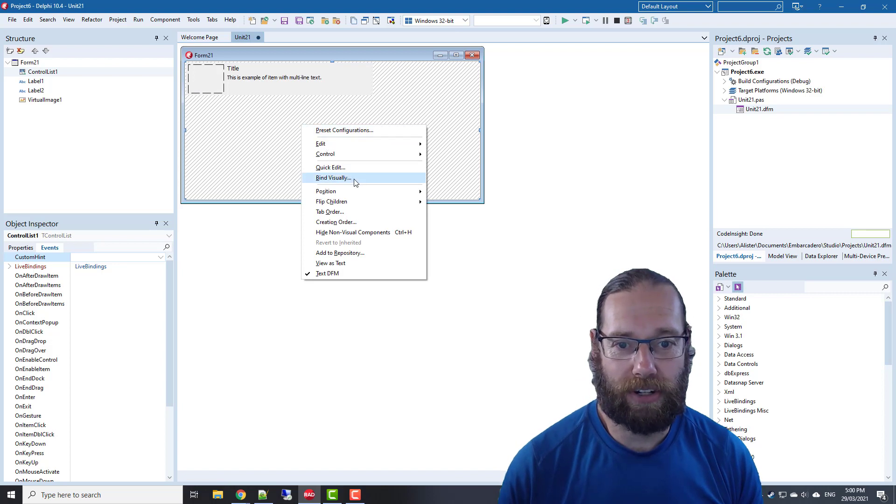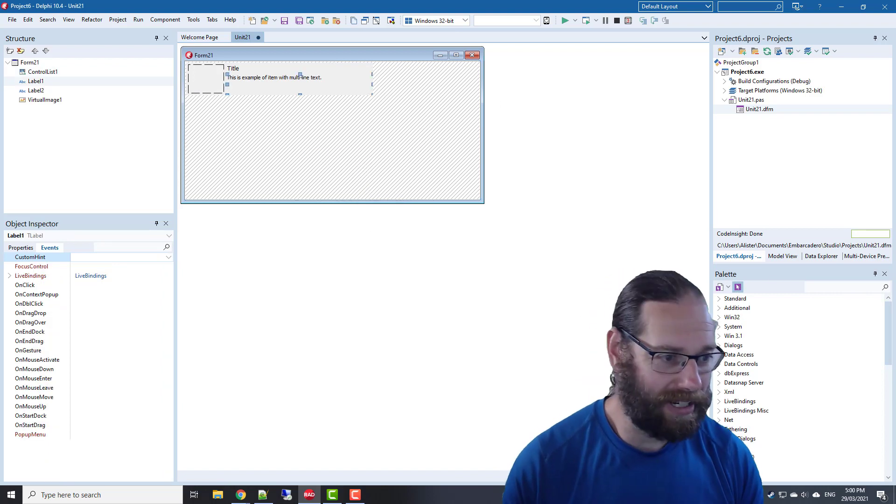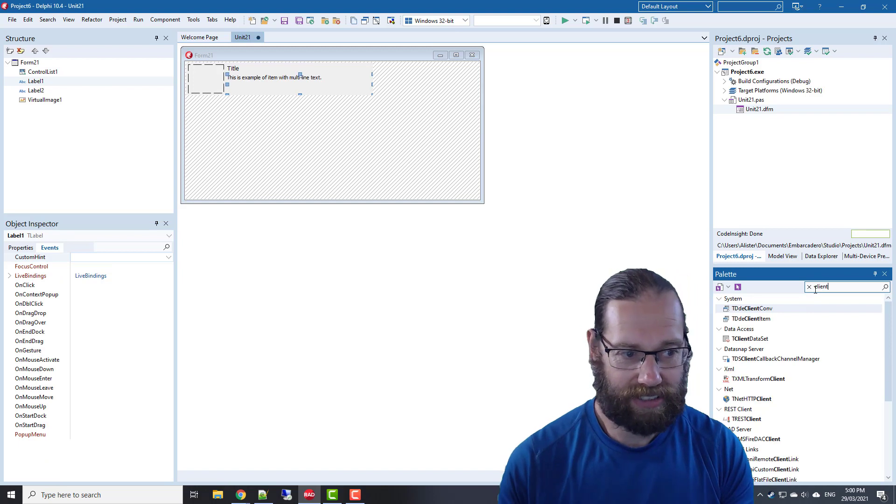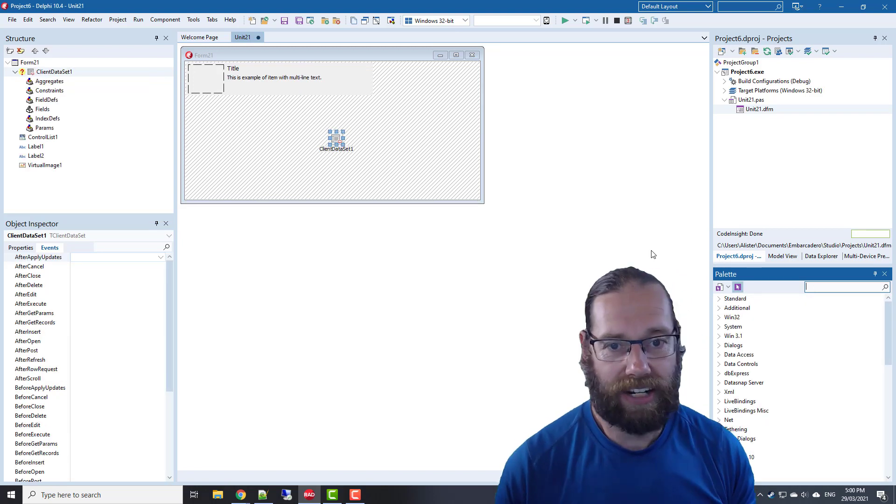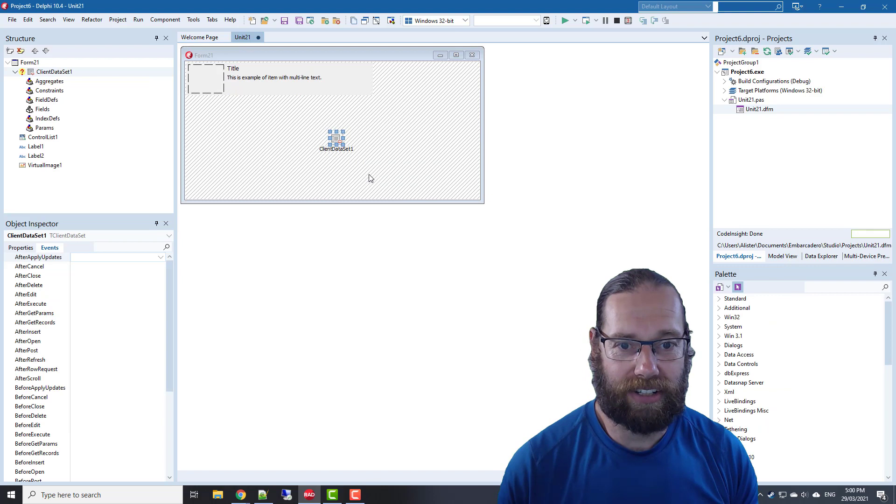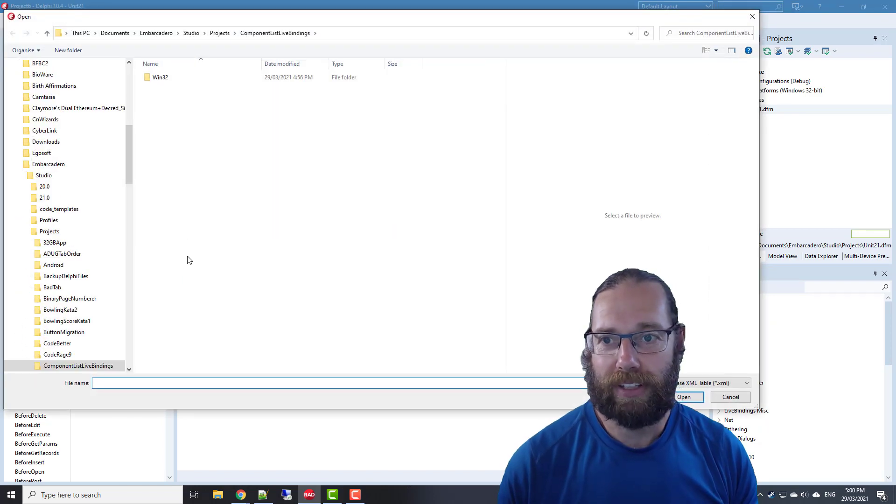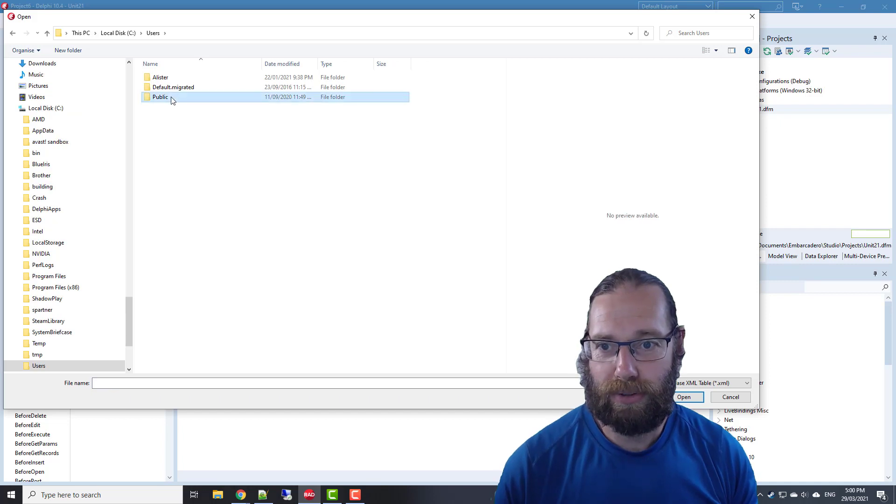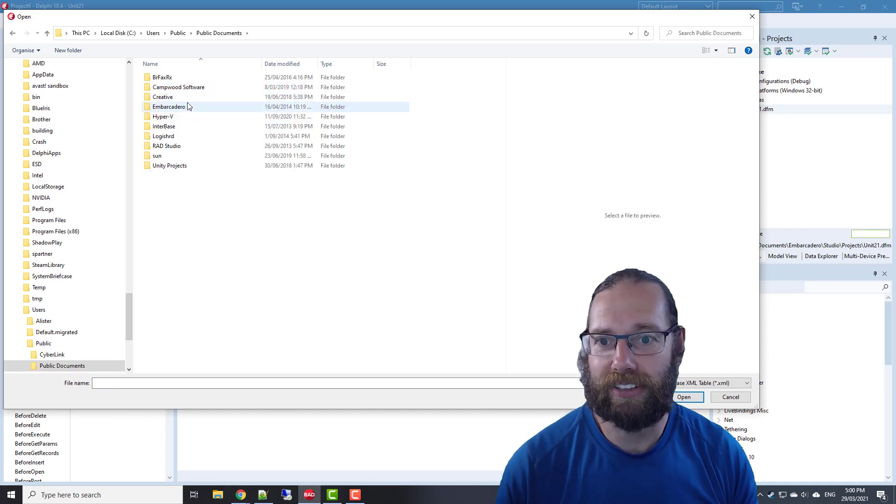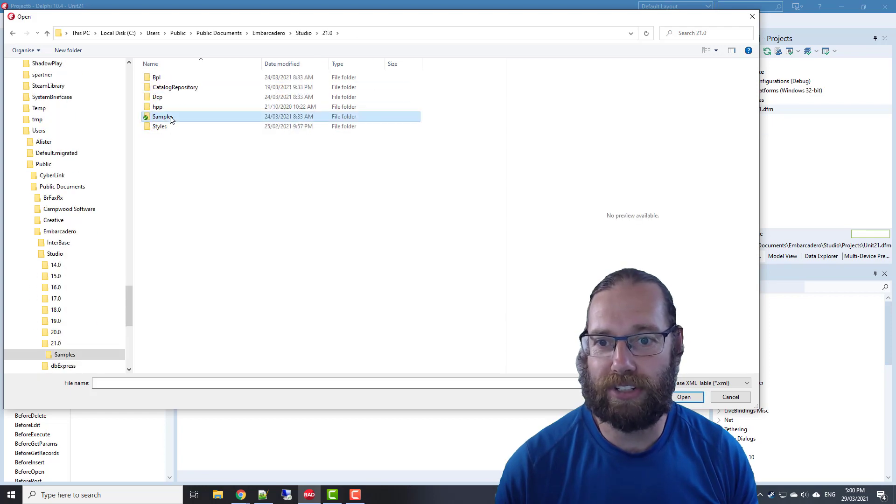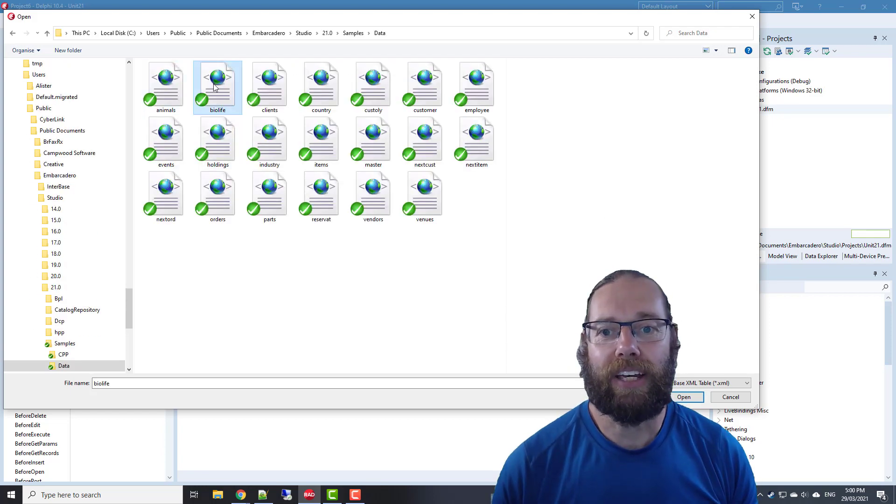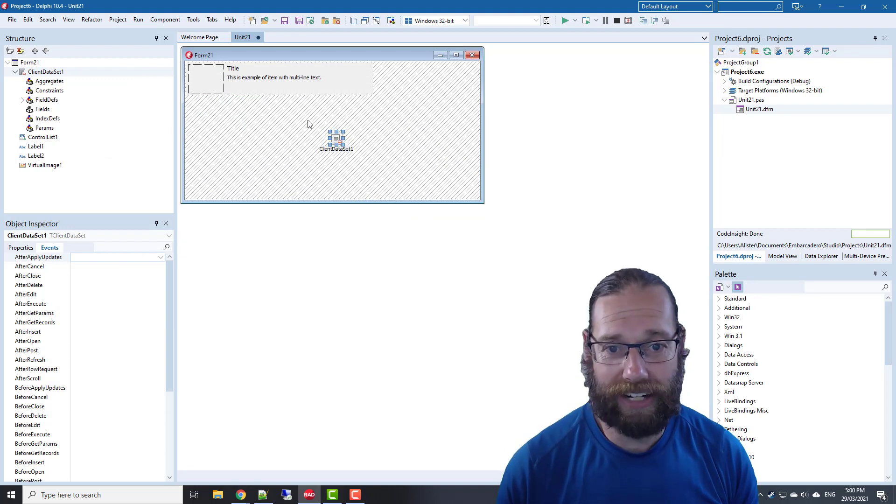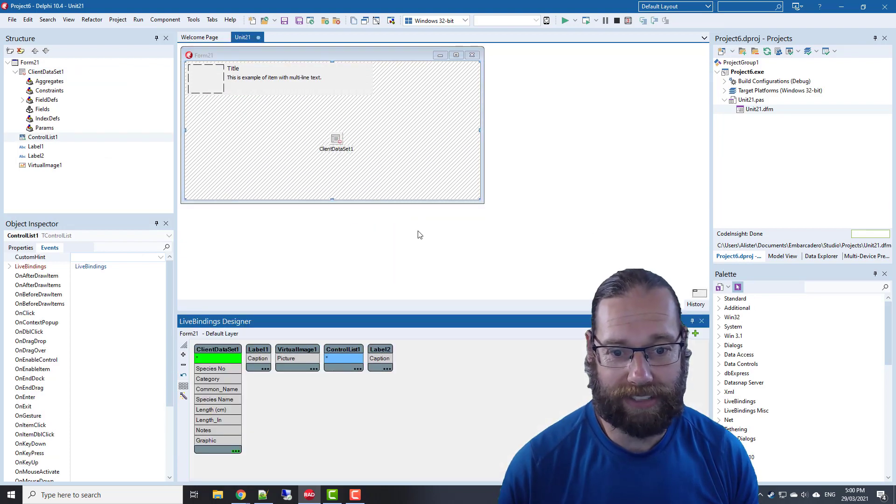First we need a client data set and load from my base table. Users, public documents, back there's studio, latest version samples data, and grab bio life. Now we can do our bind visually.